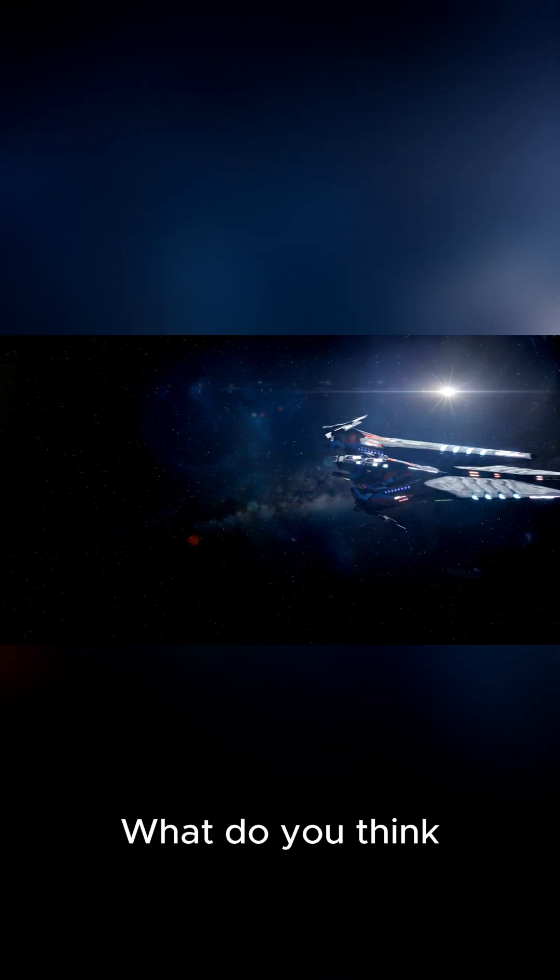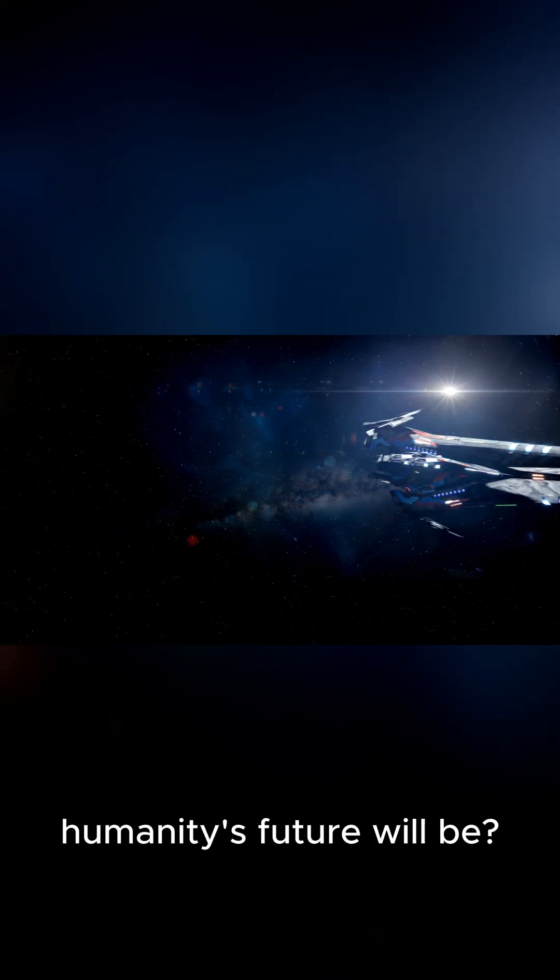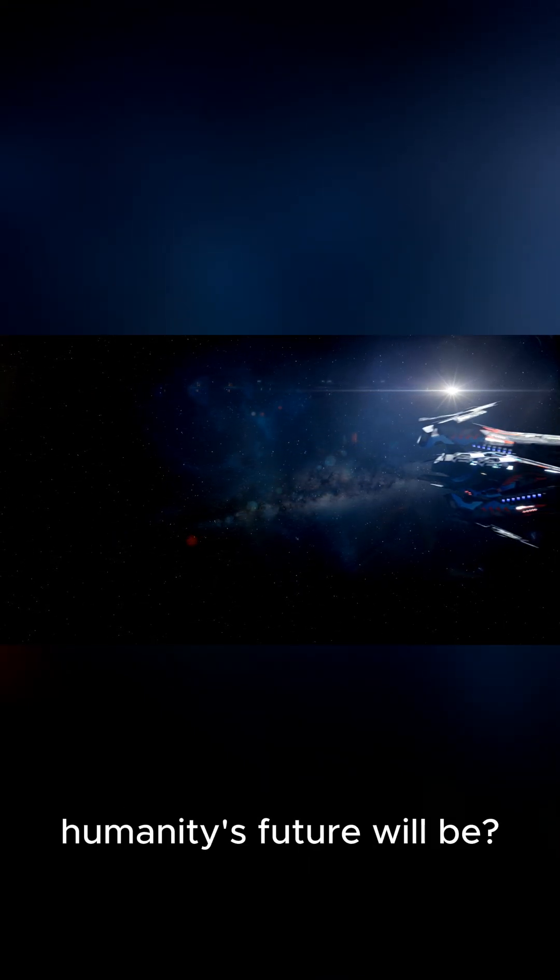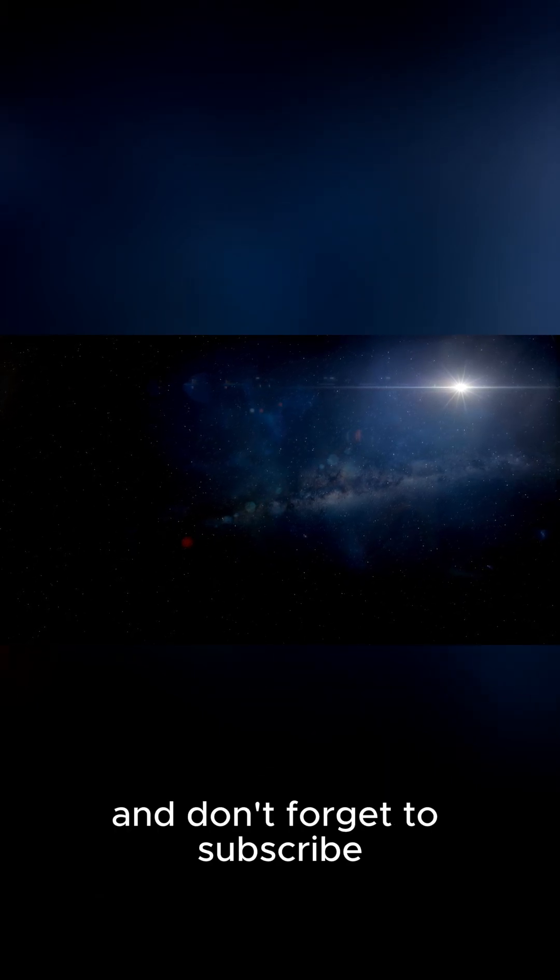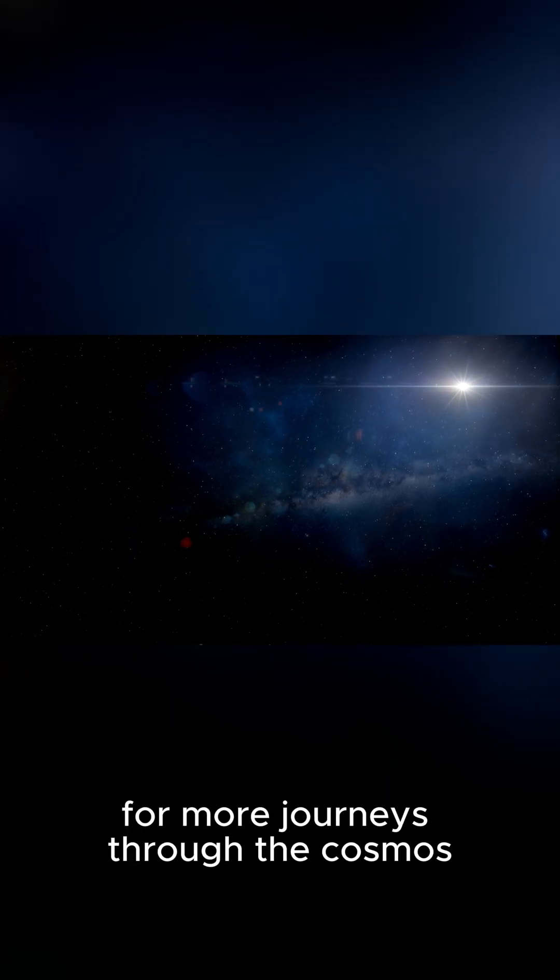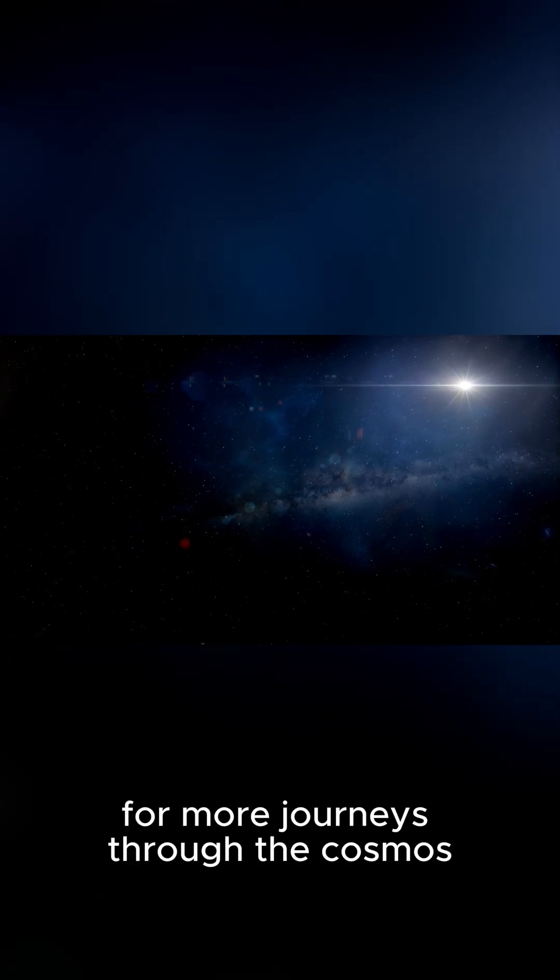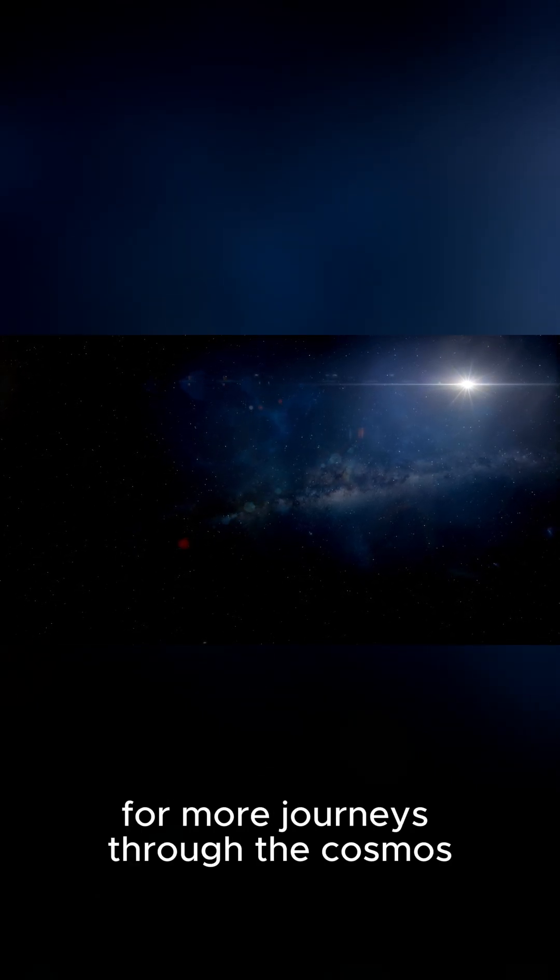What do you think humanity's future will be? Let me know in the comments. Thanks for watching, and don't forget to subscribe for more Journeys Through the Cosmos.